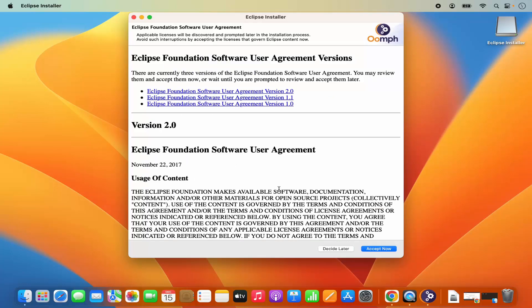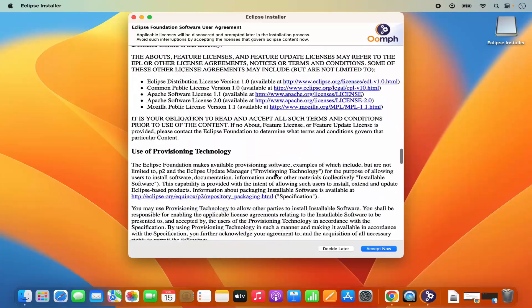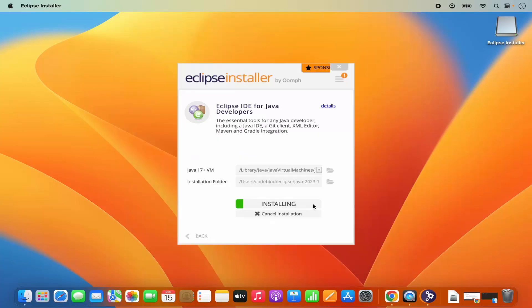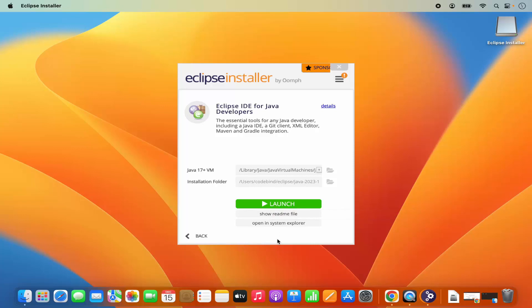Click on install. You will see the license terms and conditions page. Read through them and if you agree, just click on 'Accept Now', which is going to start the installation of Eclipse IDE for Java developers. We are going to wait for the progress bar to reach 100%. After a few seconds I can see that Eclipse is installed and I also see the launch button for Eclipse. So Eclipse is now installed on my Mac operating system. I am going to click on launch.